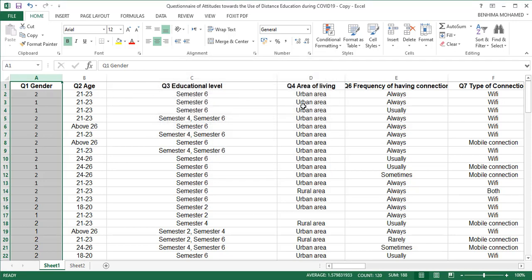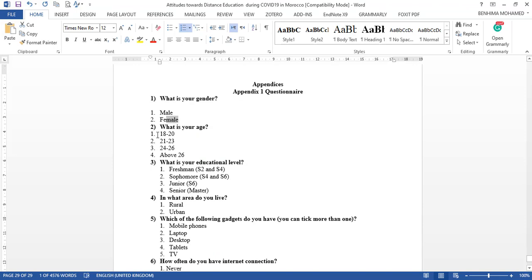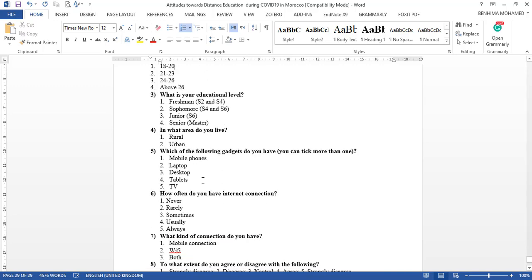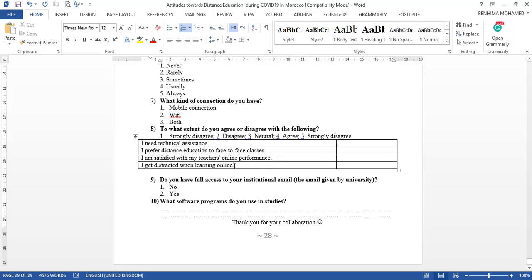We are going to do this operation with all the other variables following the codebook. As you can see, each question is coded and each response is also coded — low values assigned one, high values assigned higher numbers. For example, I have a five-point Likert scale.